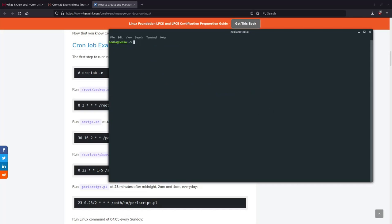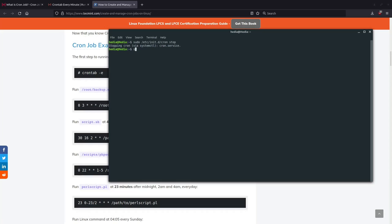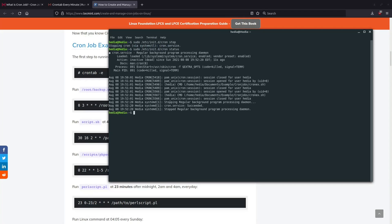Anyways, to stop it, sudo /etc/init.d/cron stop, and it'll stop the service.